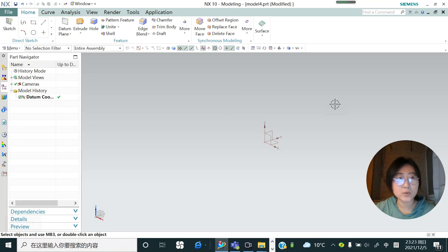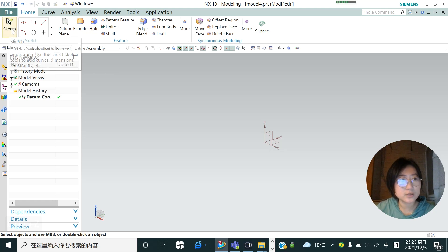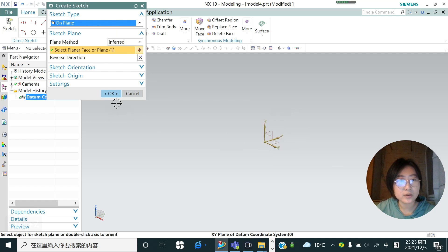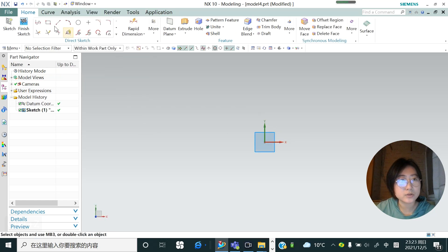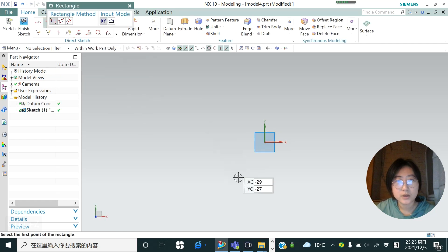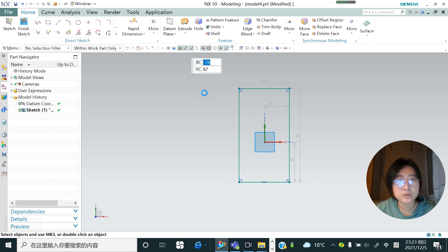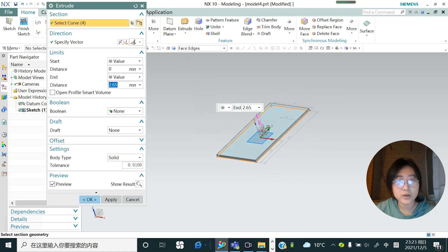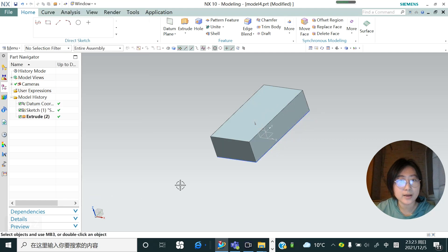In this class I would like to tell you how to do the hole functions. So let's go into the sketch, and in the top line we just draw rectangles and then we're going to extrude. Maybe drag it to 24, so hit okay.